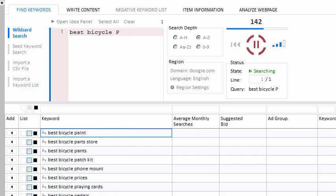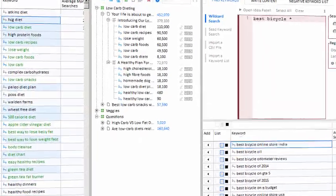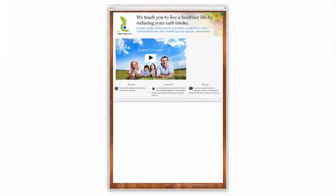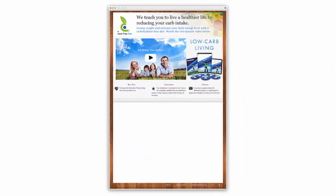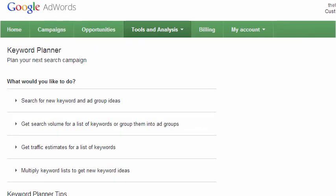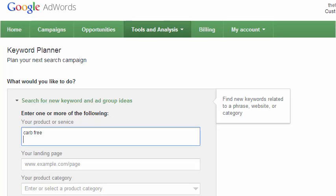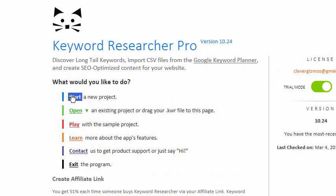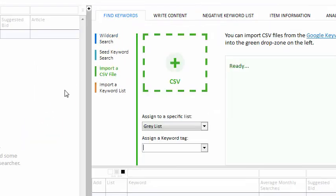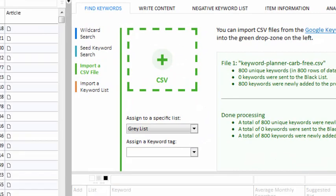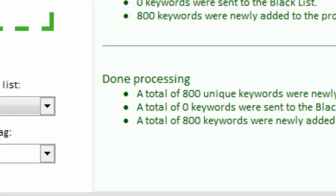But that's not all, because Keyword Researcher comes with a complete array of keyword management and SEO tools. Suppose I have a new client and they need an SEO-optimized website for their low-carb diet video product. I head over to the Google Keyword Planner and type a few phrases, then save the CSV file to my hard drive and start a new project in Keyword Researcher. I'll just drag my CSV file into the import box.